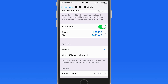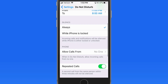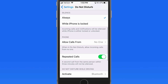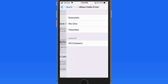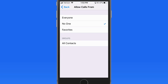So if you wanted, you could have Do Not Disturb on all the time and only hear alert sounds when you have the device unlocked. Tap Allow Calls From, and I can allow calls to still make a sound from everyone, no one, or a particular contacts group.